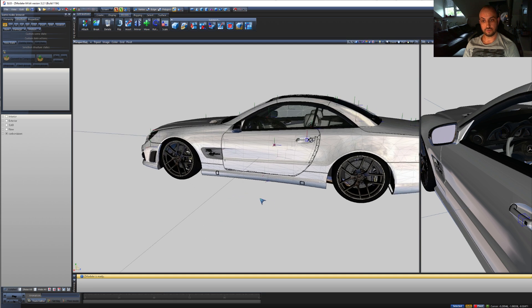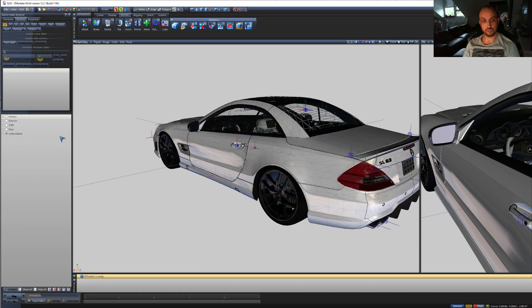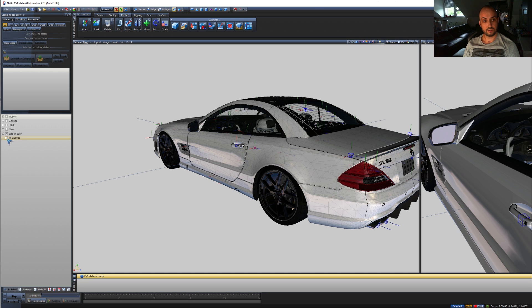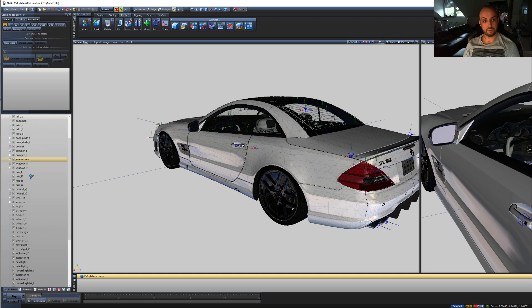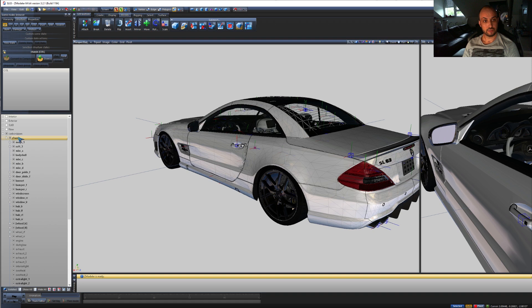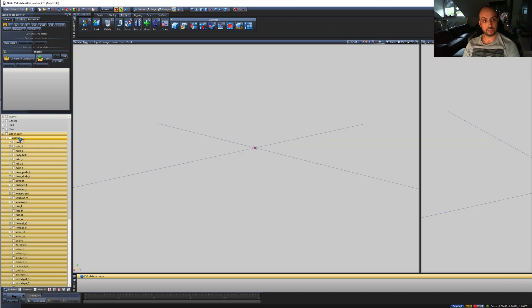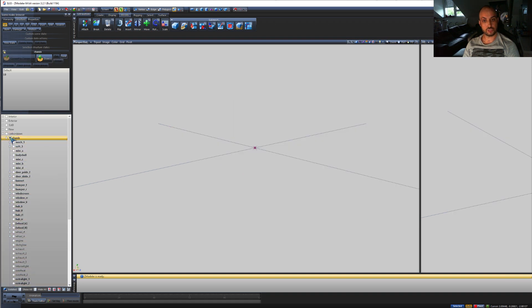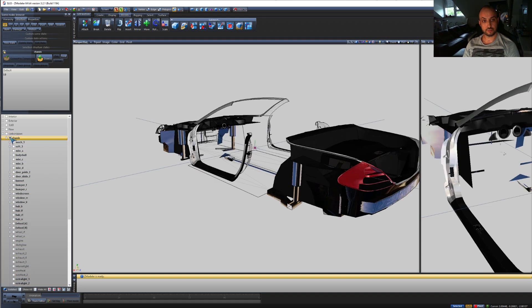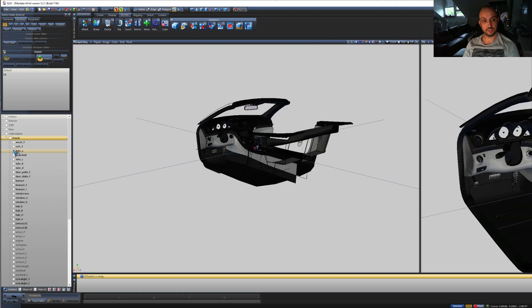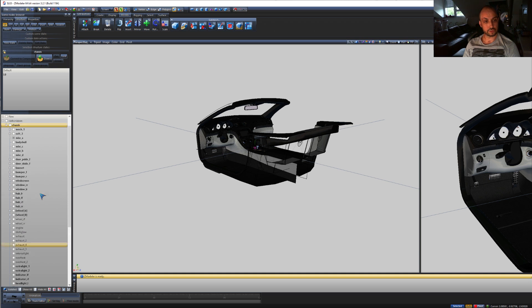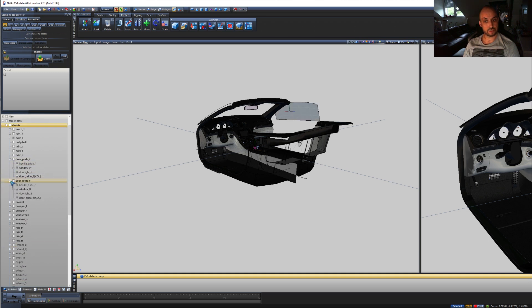Okay, so first of all we're going to need to isolate our three mirrors we want to be reflecting. In our case, I think it was the misc a and the two doors, because the exterior mirrors are attached to the doors.